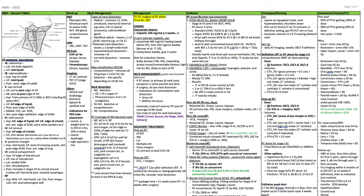A selective neck dissection leaves one or more lymph node levels. The supraomohyoid dissection removes levels 1 through 3, and the lateral neck dissection removes levels 2 through 4. Per NCCN classification, a comprehensive dissection removes all lymph node groups 1 through 5 for node-positive disease, and selective neck dissection is site-specific depending on the lymph nodes at risk.